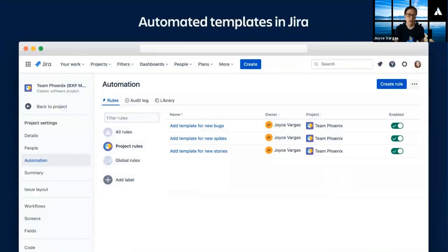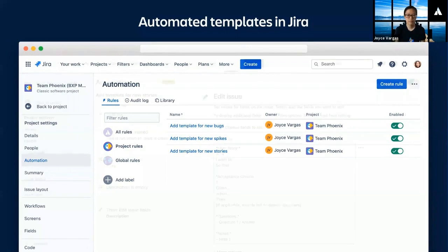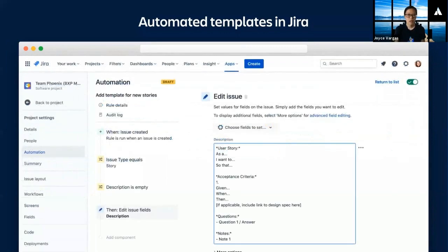We also have a Jira automation rule set up to auto-populate each template, depending on the issue type created. So a story, a bug, or a spike. We simply set up a rule that whenever an issue is created and the description is empty, then populate it with the given template.